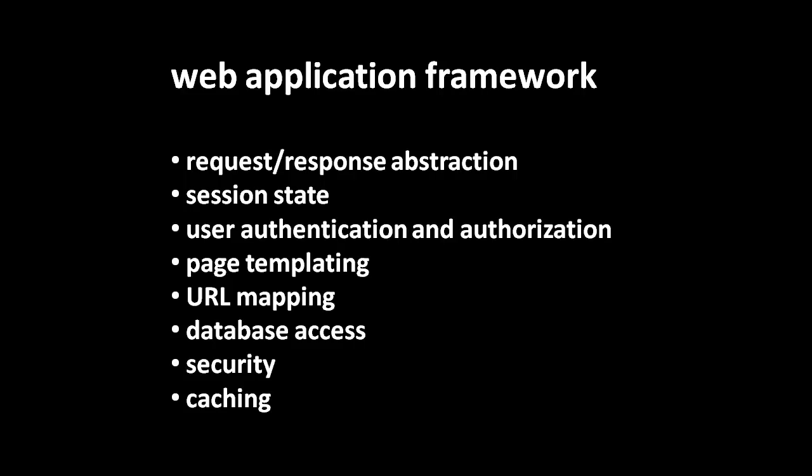So what's called a web application framework is a framework for writing web apps, for writing the scripts that are the server-side code run by a web server. When it comes to writing server-side scripts for a web server, there are a lot of common tasks, whatever our particular application is supposed to do, so it makes sense to use a web application framework to handle all that common work, that busy work, for us, so we don't have to do it over and over again each time.